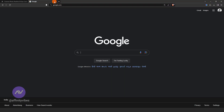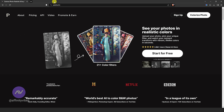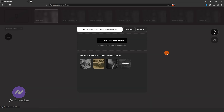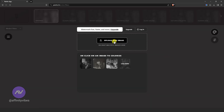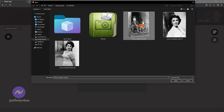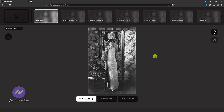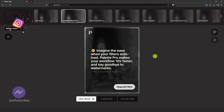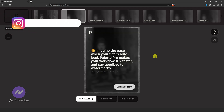First, go to www.palette.fm. Here, upload your photo, and on this side the AI will generate the colorization.